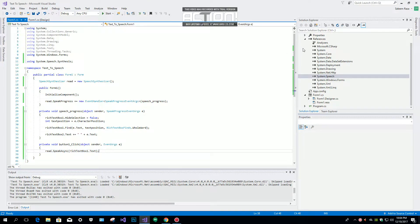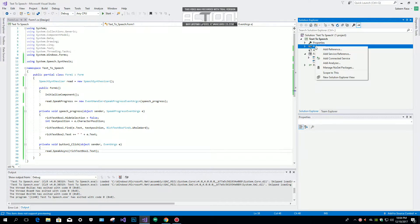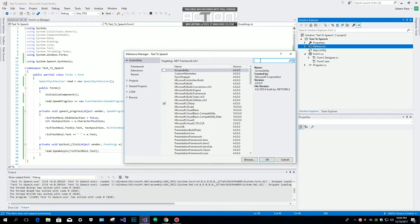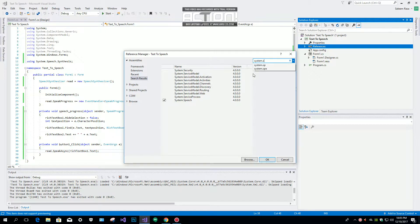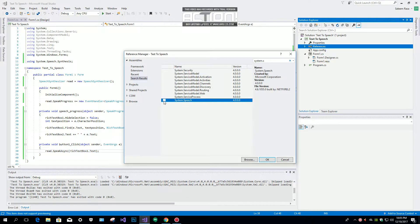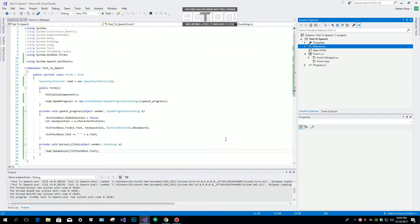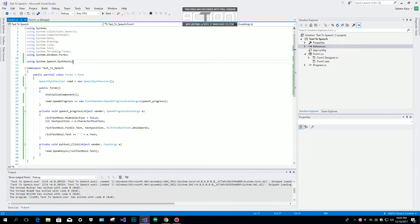First of all you have to click on your project, go to References, add a reference — System.Speech. Check System.Speech and then click OK. After that you need the namespace: using System.Speech.Synthesis.